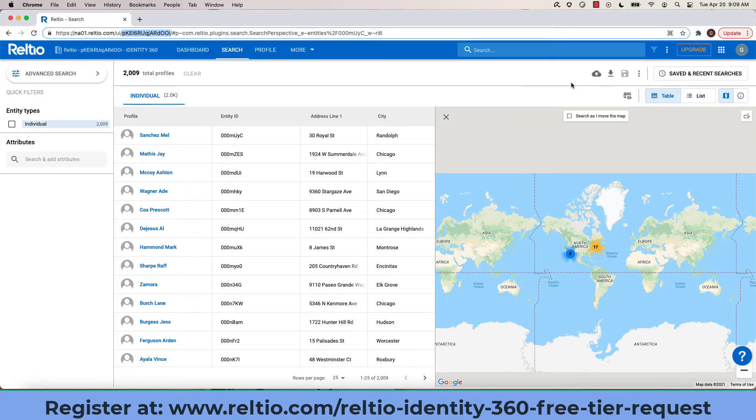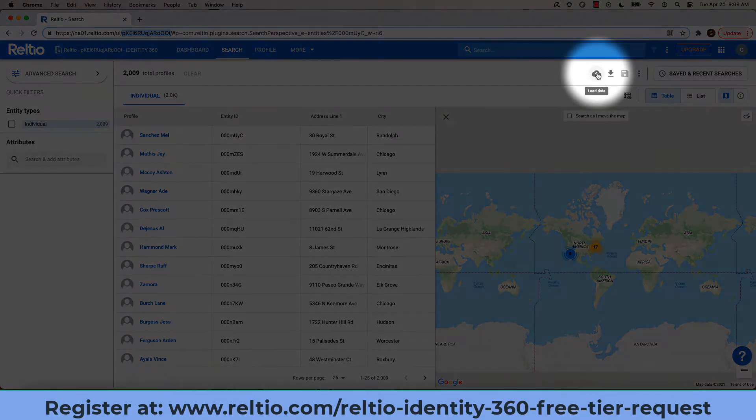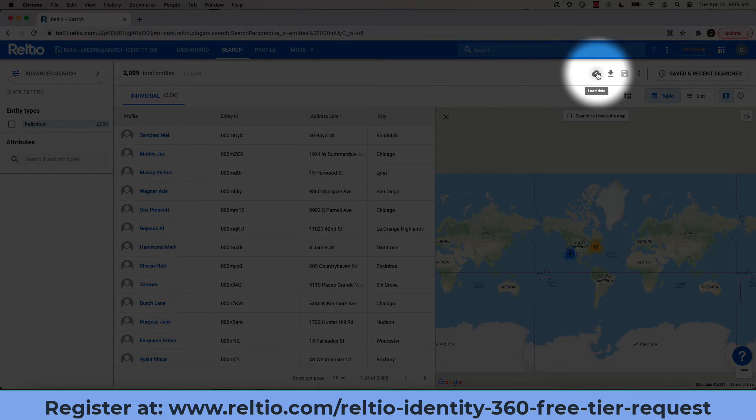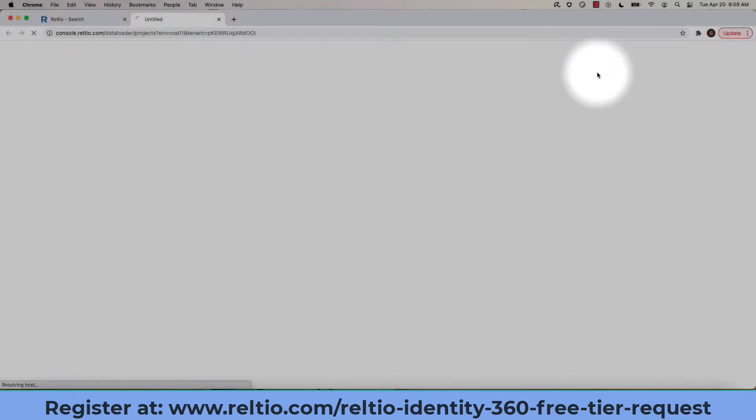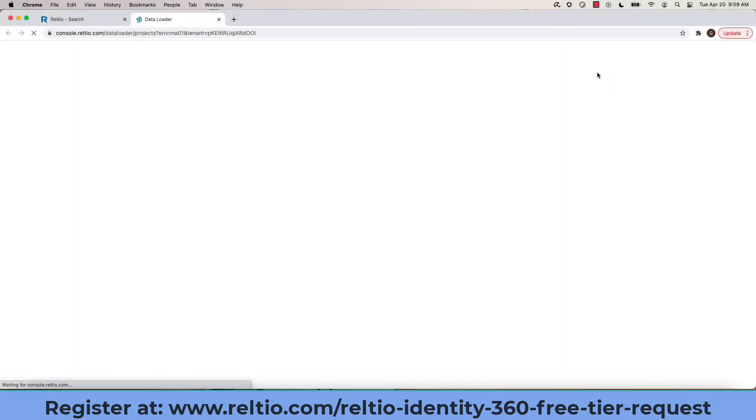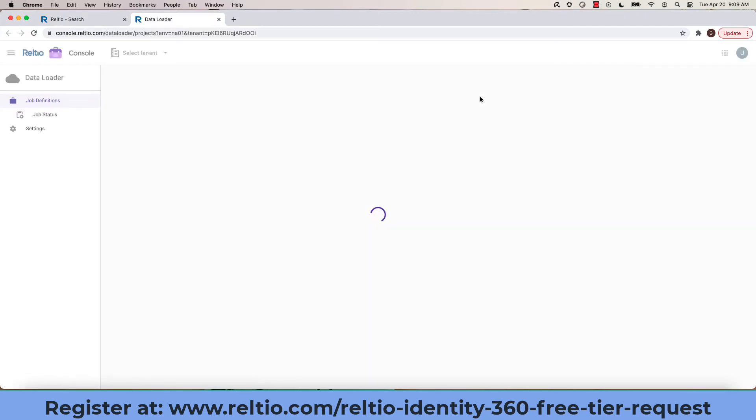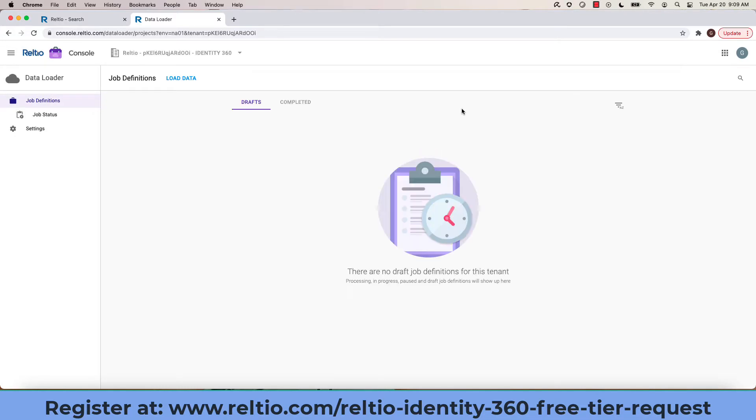From within the Relteo UI, I access the Data Loader by clicking on the Load Data icon at the top of the screen. This action will launch the Data Loader in a new window and will provide me with a wizard-like interface for loading the data.